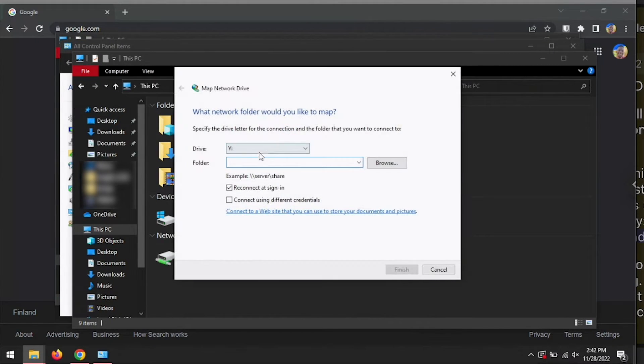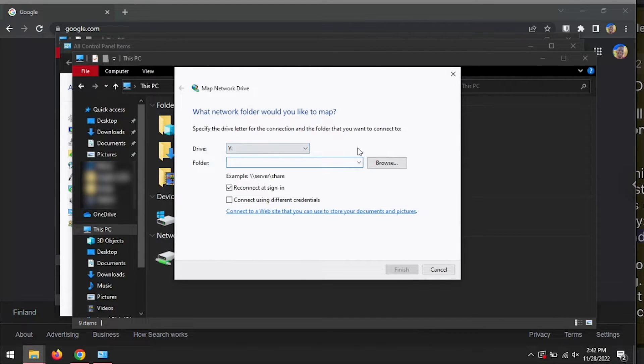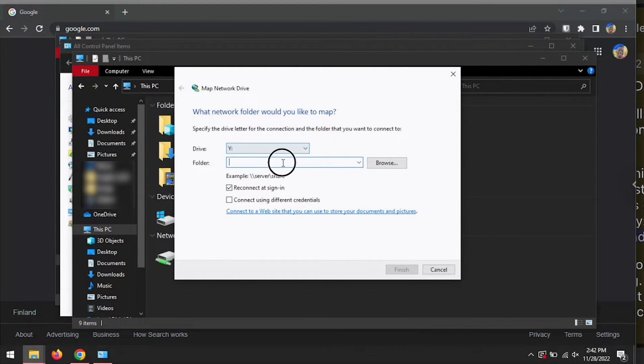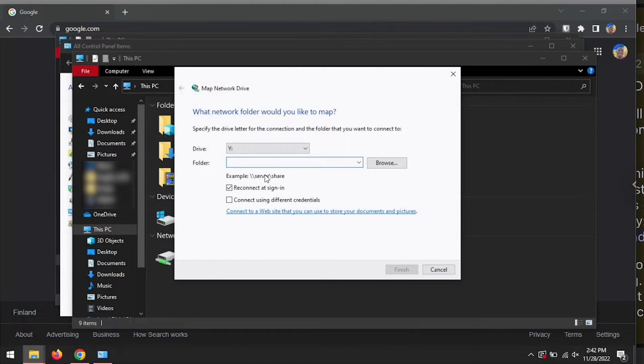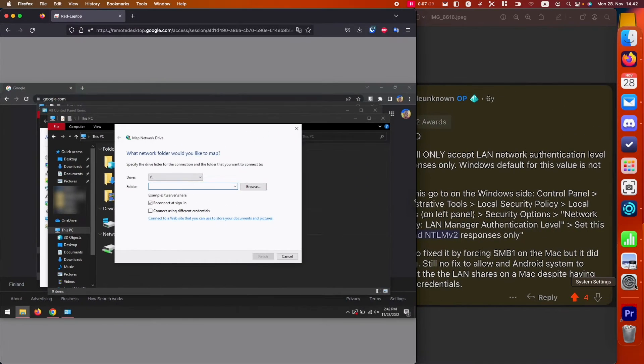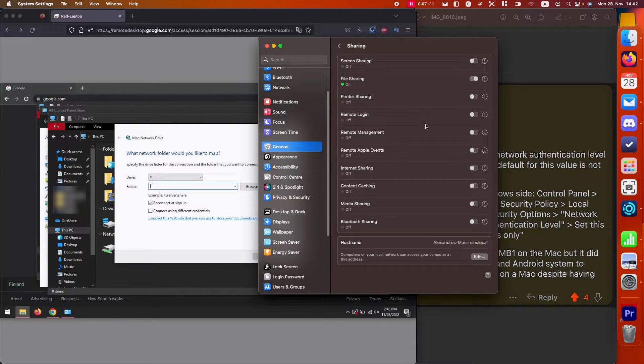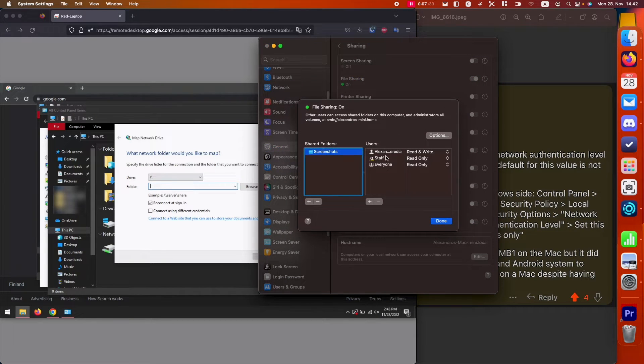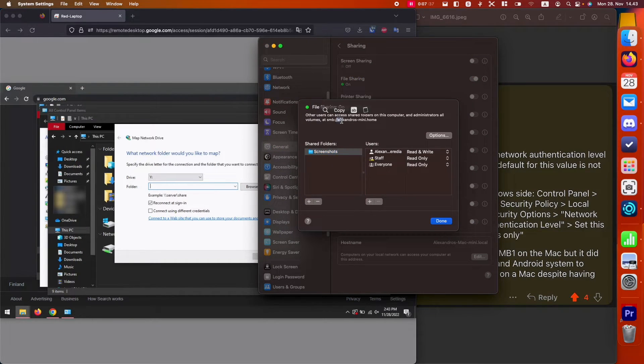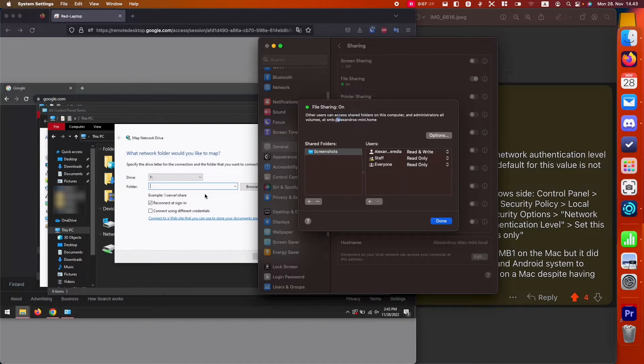Here we're going to select a letter or just let it select it automatically. It's going to select one that is available automatically. As you saw earlier, a lot of people might get confused with this. In the Mac thing, they're using forward slashes. But in Windows...